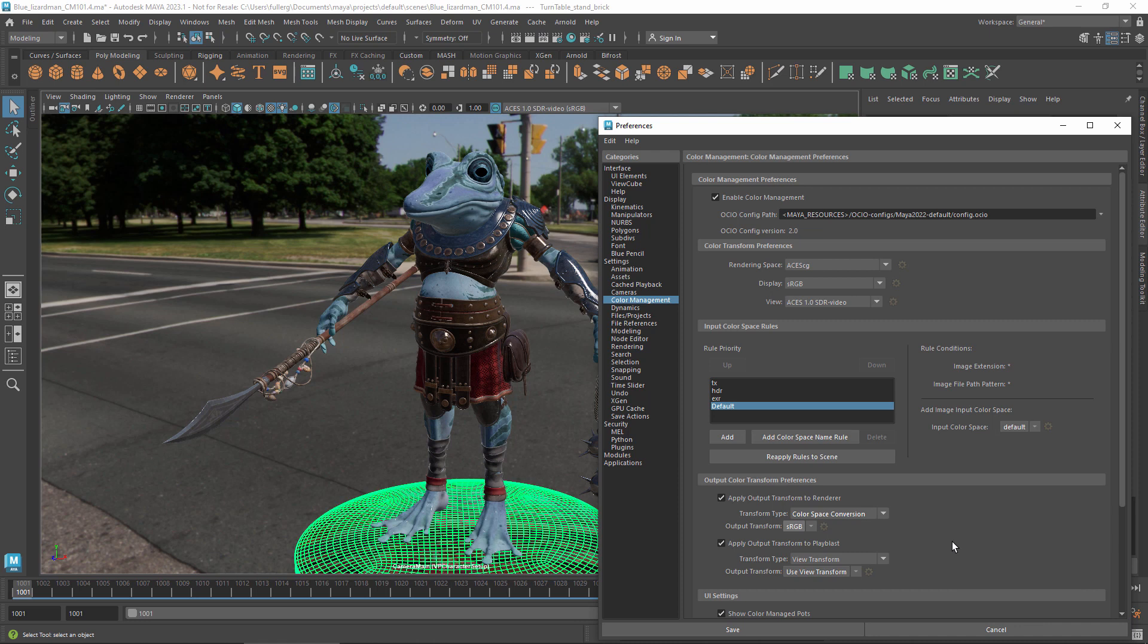When you want to output files using the rendering space again, don't forget to turn off the output transform. Thanks for watching.